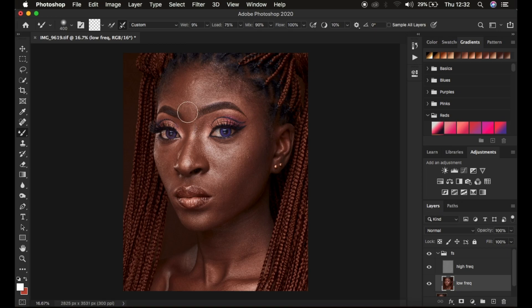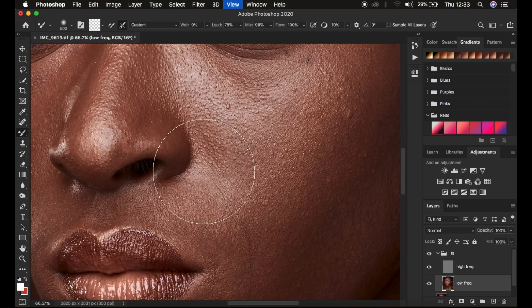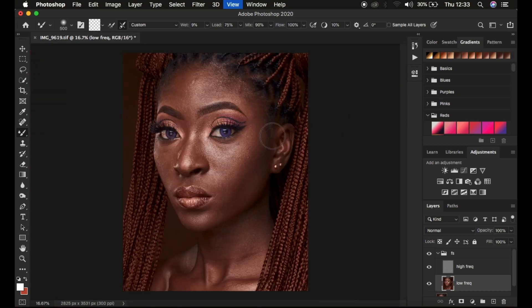If the mixer brush tool is showing a plus icon, simply press the Caps Lock key. Use the bracket keys on the keyboard to increase or decrease the brush size. Always retouch at a distance — don't zoom all the way in, because you won't be able to see the uneven skin transitions and may end up overdoing it, making the image look plastic. Retouching at a distance lets you easily identify uneven skin tone transitions.